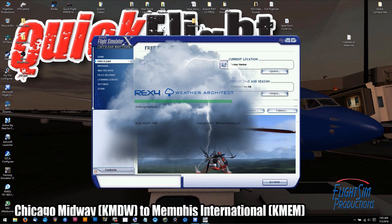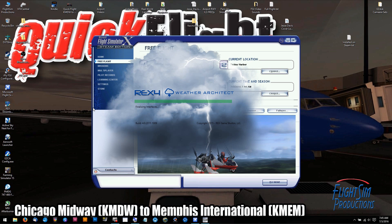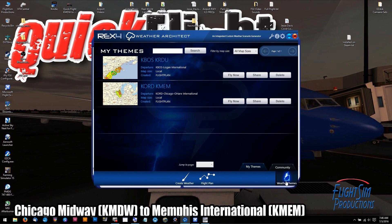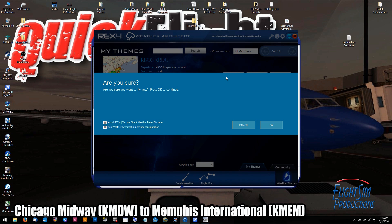It's going to pop up here. When that pops up, I'm going to go over to the Weather Themes because I've already got a couple loaded. I'm going to click Fly Now and install Rex 4 Texture Direct Weather Based Textures, which is going to be used within Weather Architect. Then click OK.